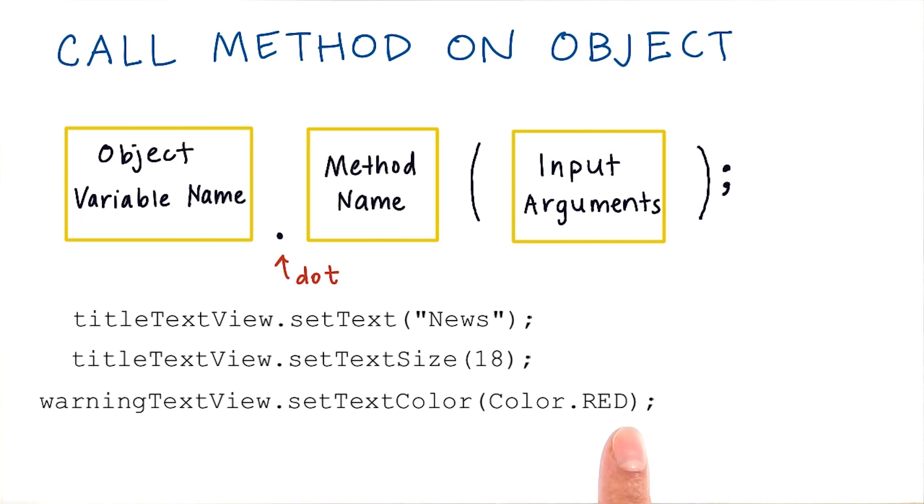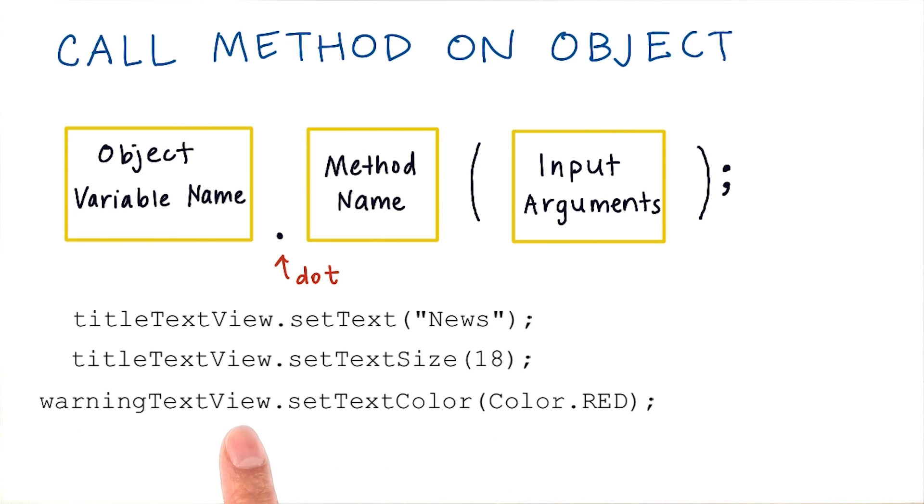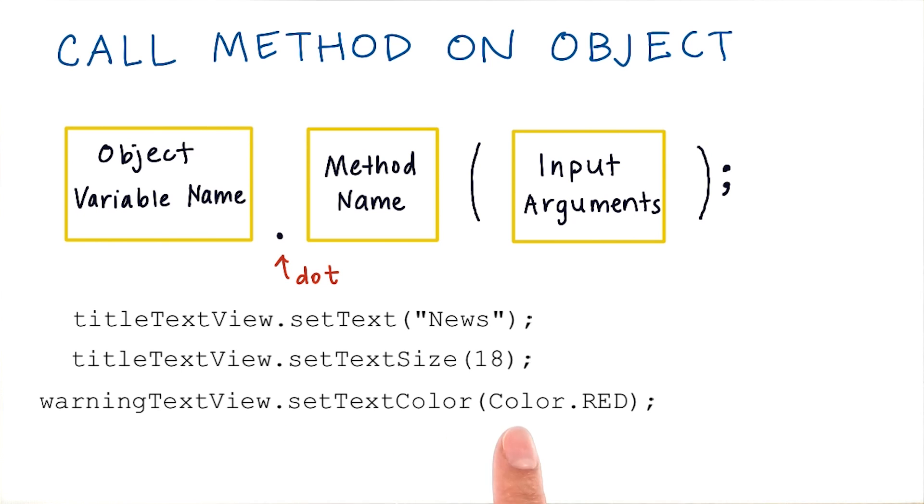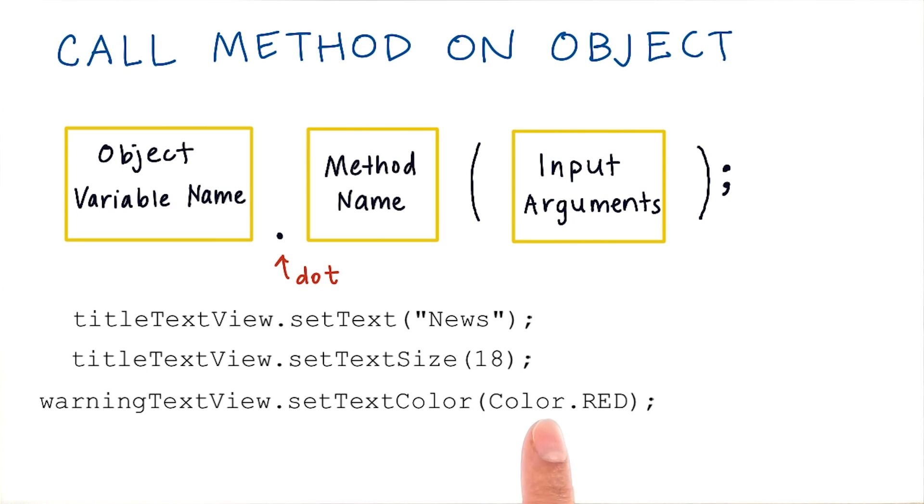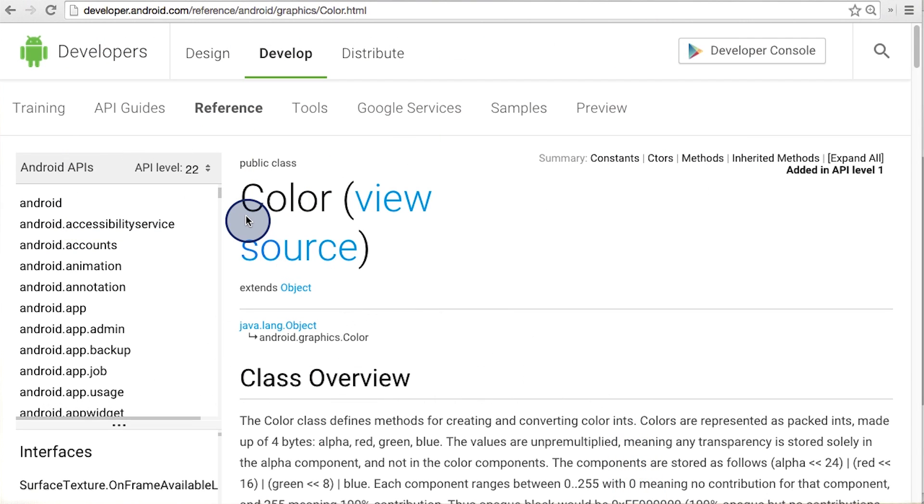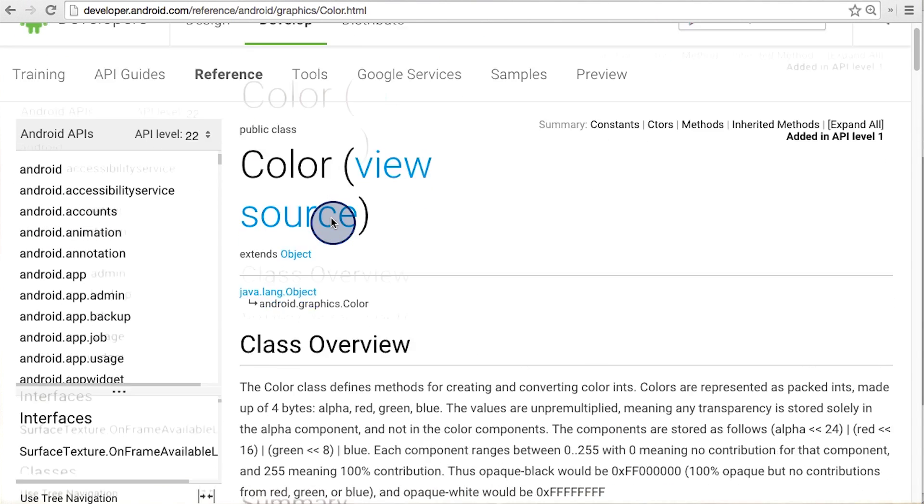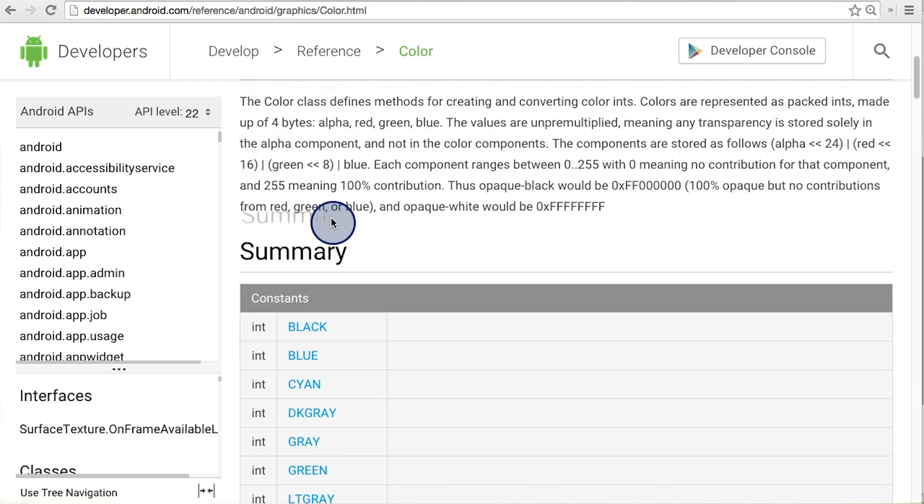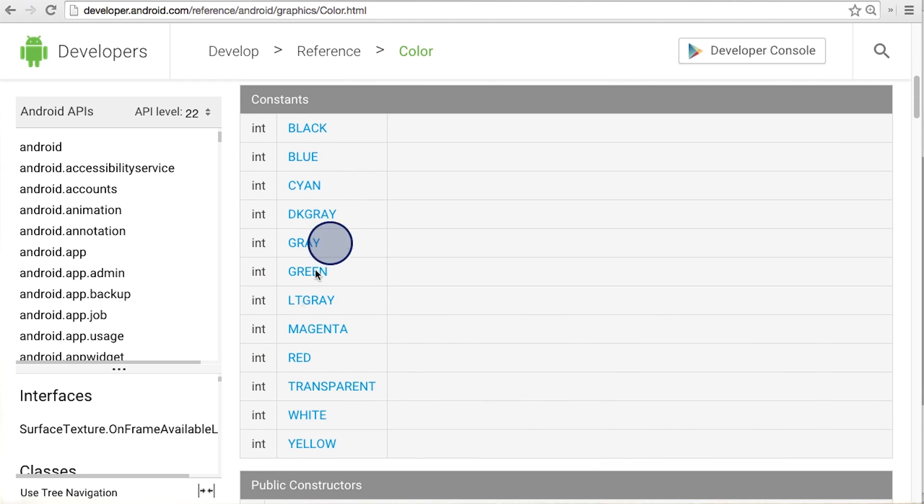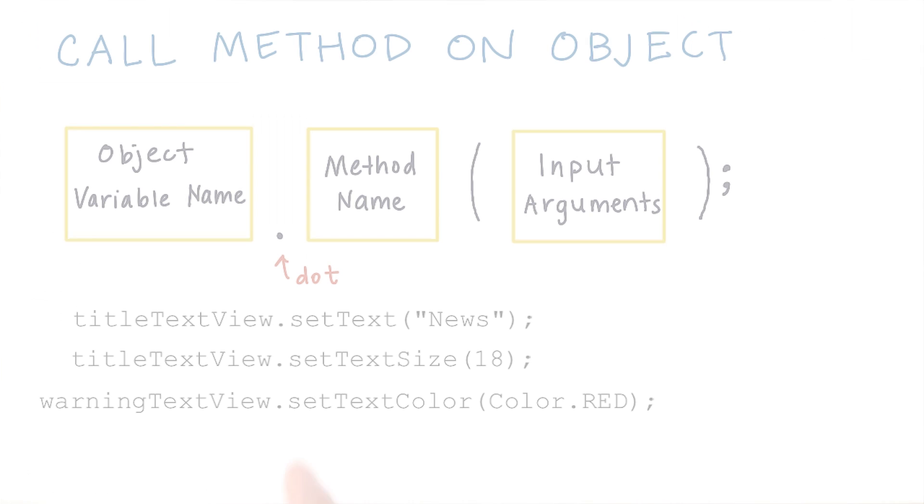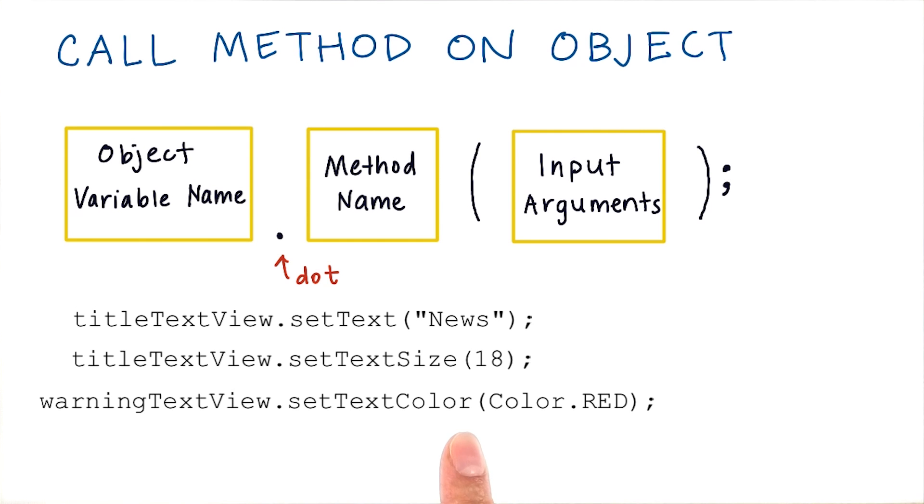In this example, we're calling a method on the text view object that is called warningTextView. The method is called setTextColor, and it takes as input a new color. Notice that the color is specified as color.red. So if we look at the documentation for the color class, then we can scroll down and see that red is defined here. There are a bunch of other colors that you can use here as well. So when you call setTextColor, you could call color.blue or color.black.